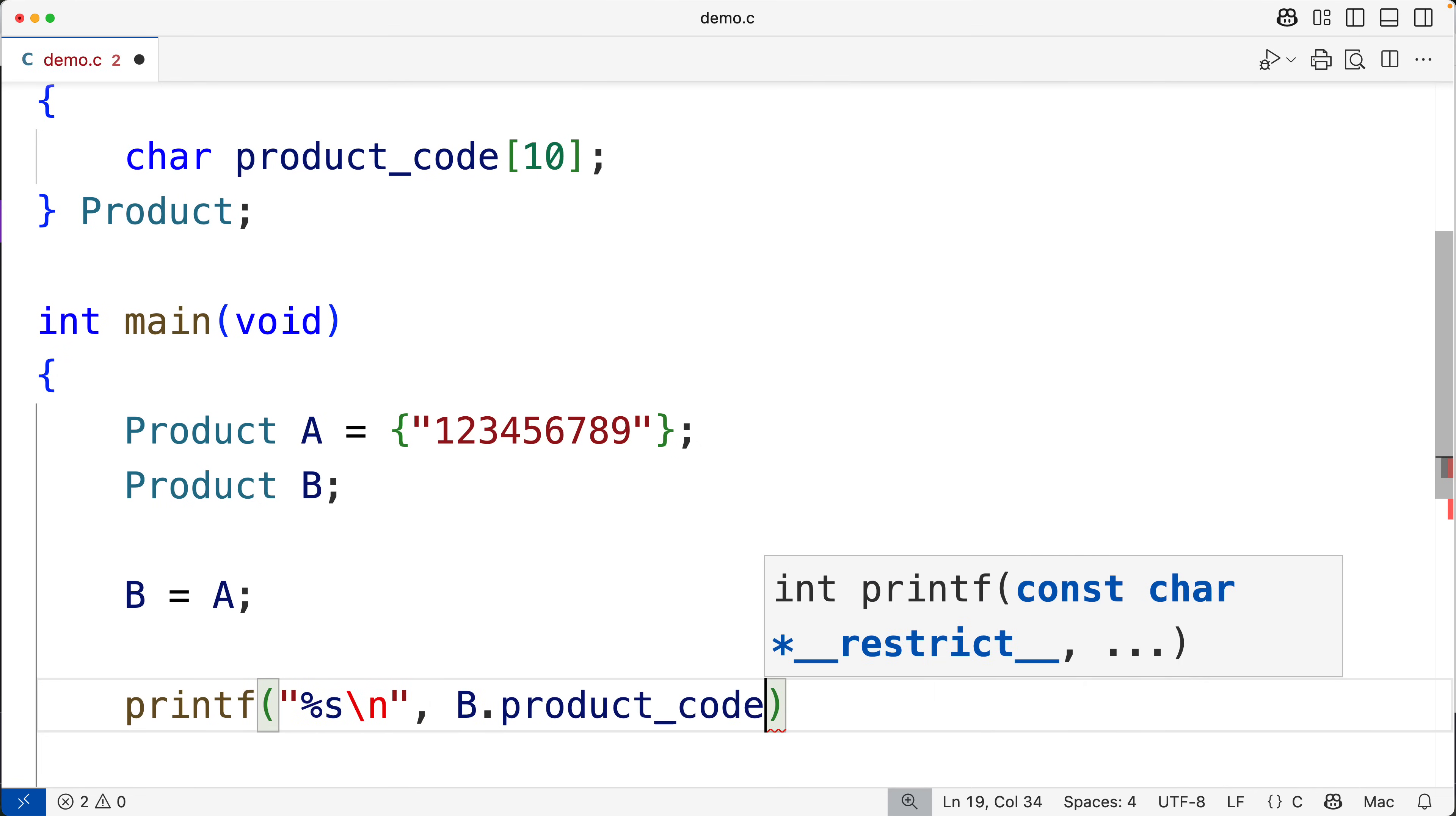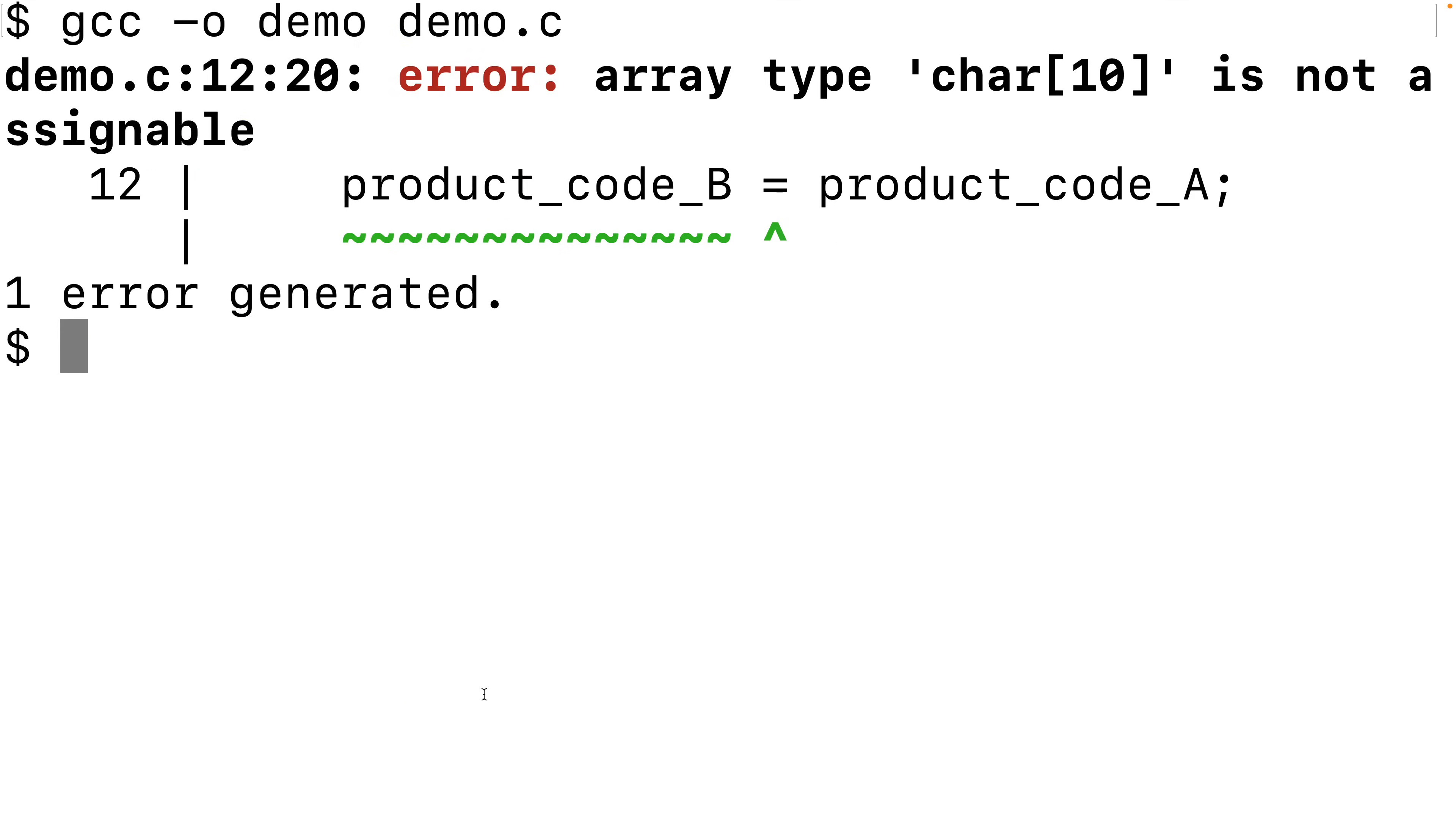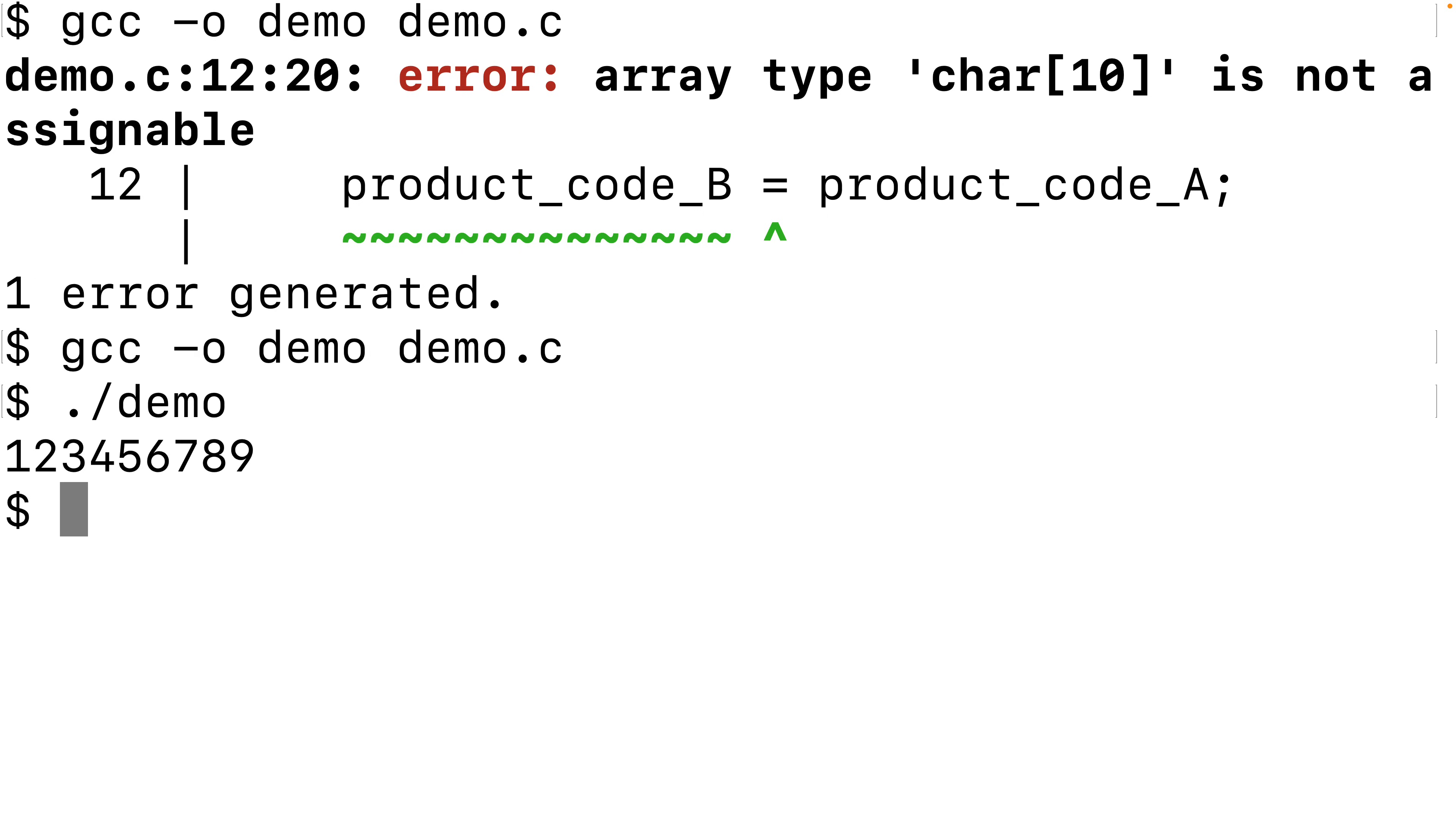We could save this and now the program will compile. We can run it and we'll see that string was assigned to that struct's product_code member.